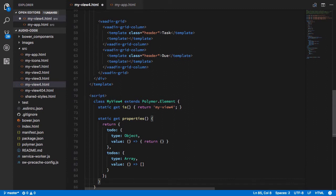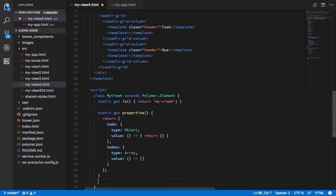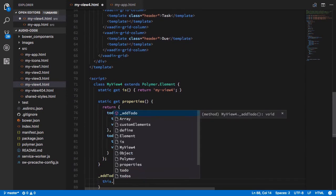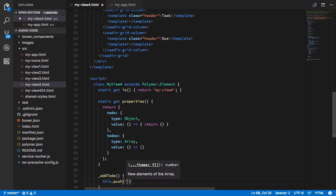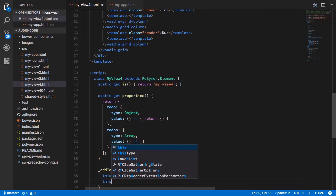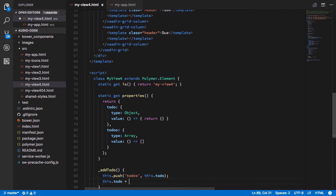And let's do an add to-do function. And all this will do will add our current to-do to our to-dos. And it will clear the to-do that we have currently. I think I said the word to-do too much and now it has lost all meaning.